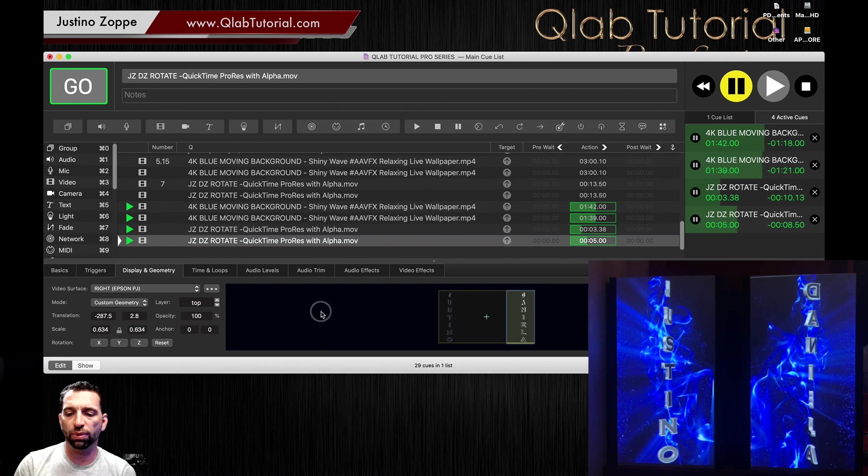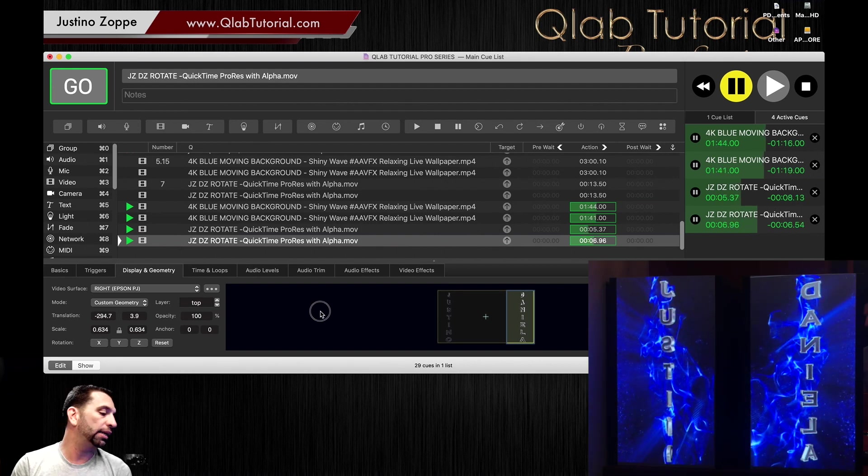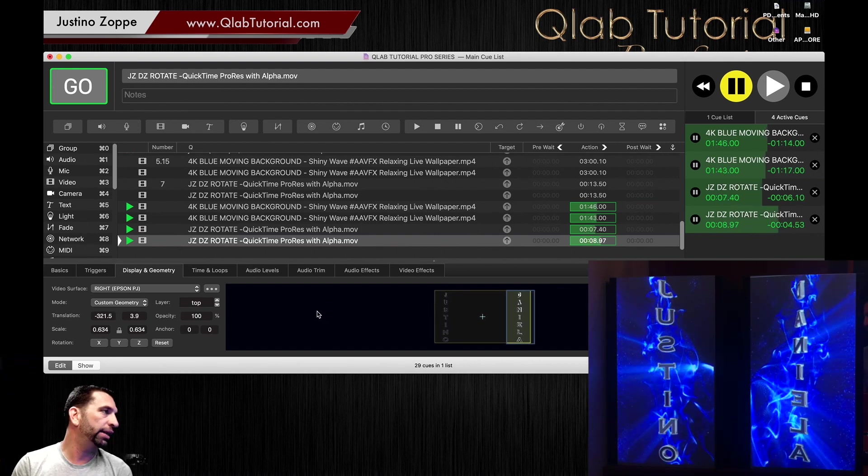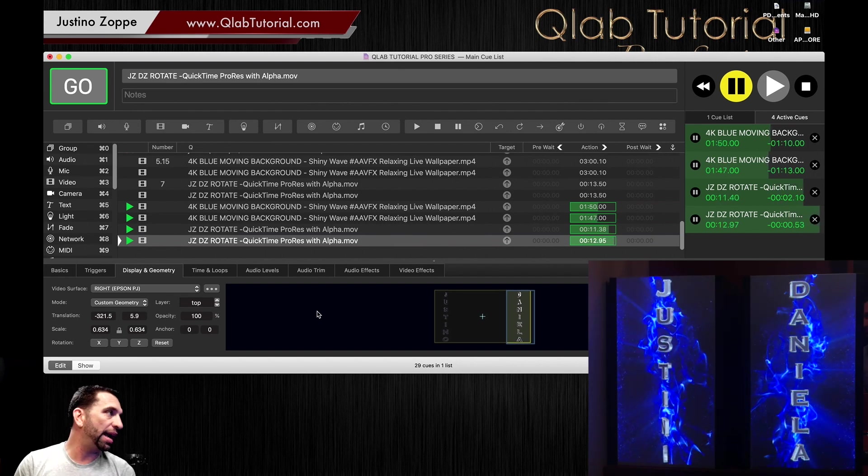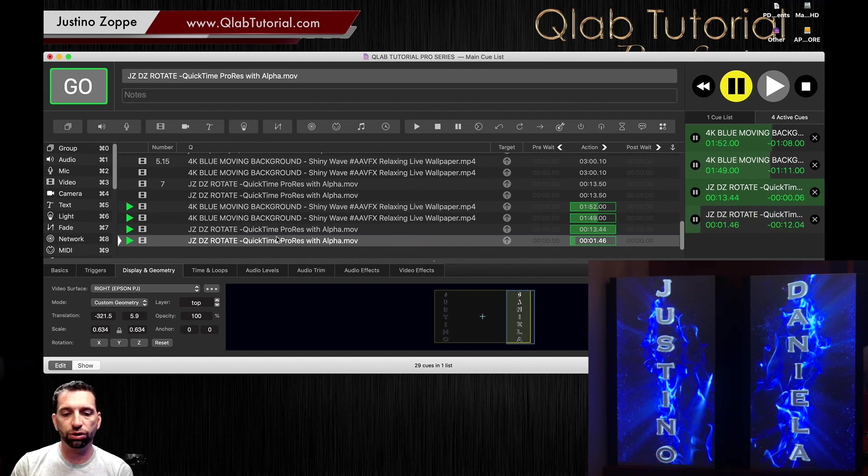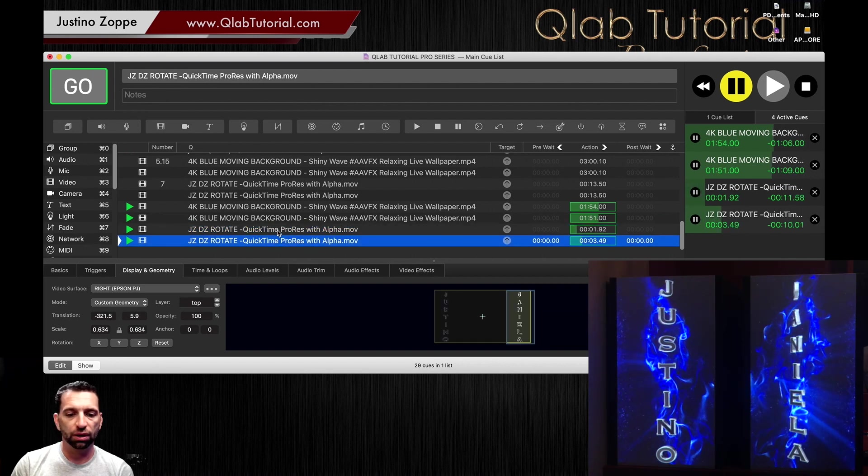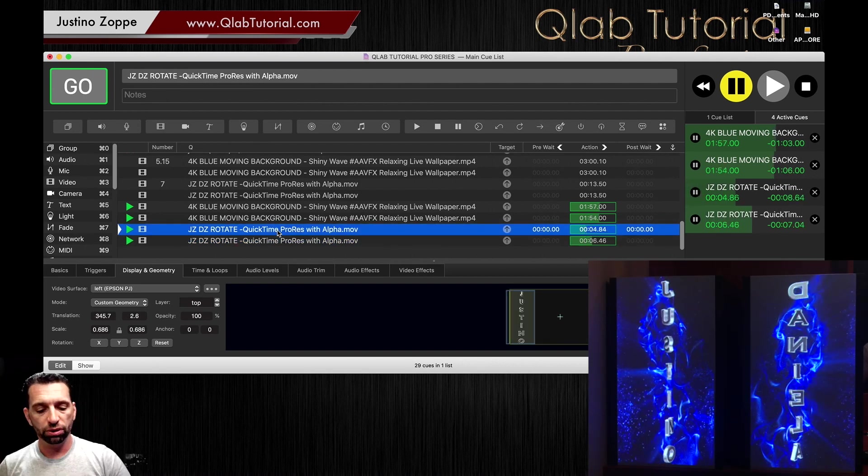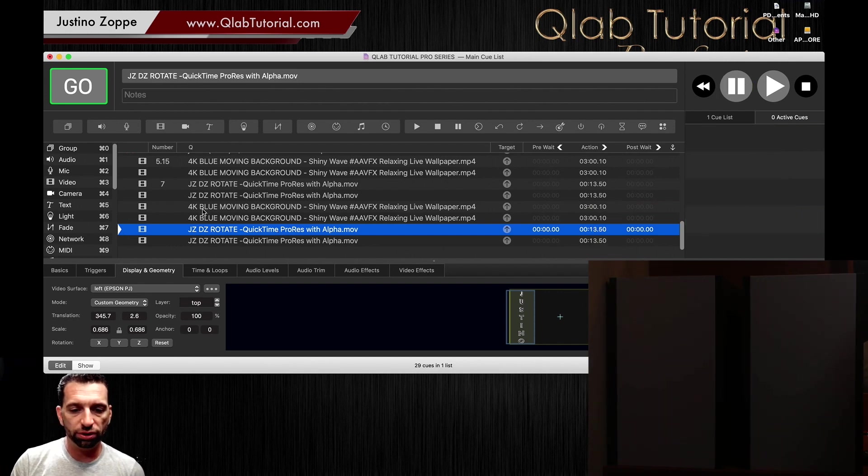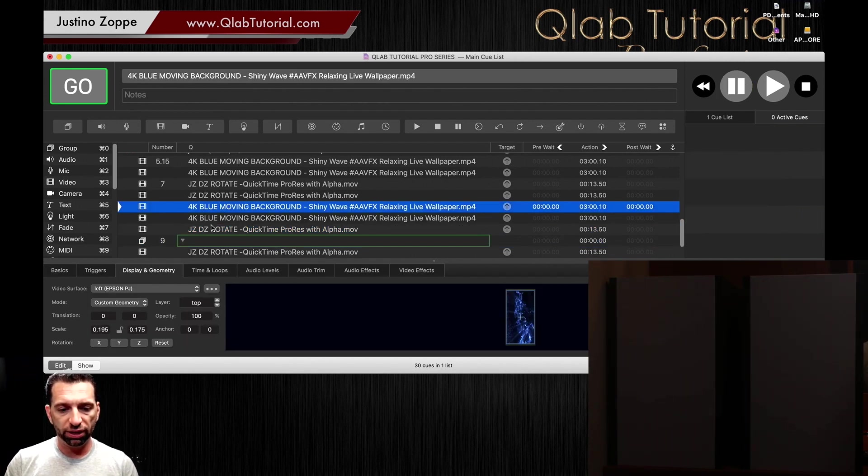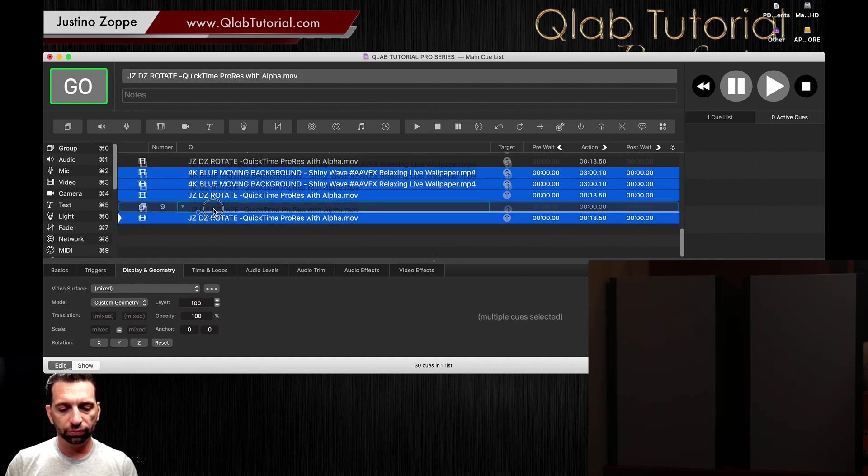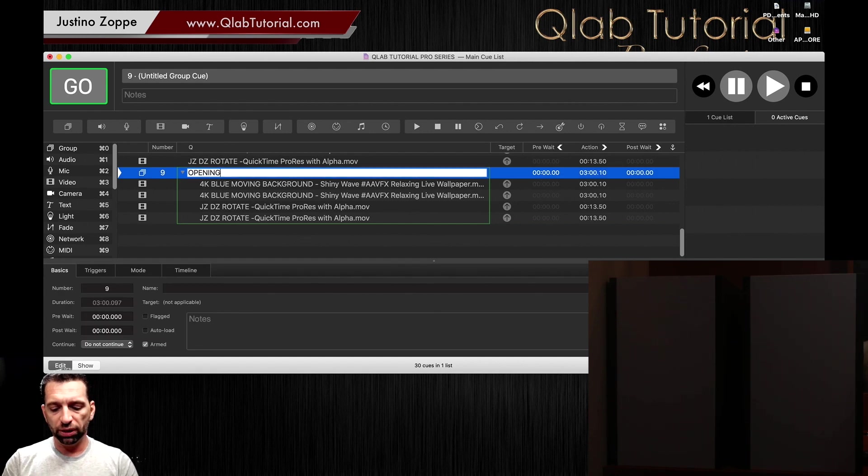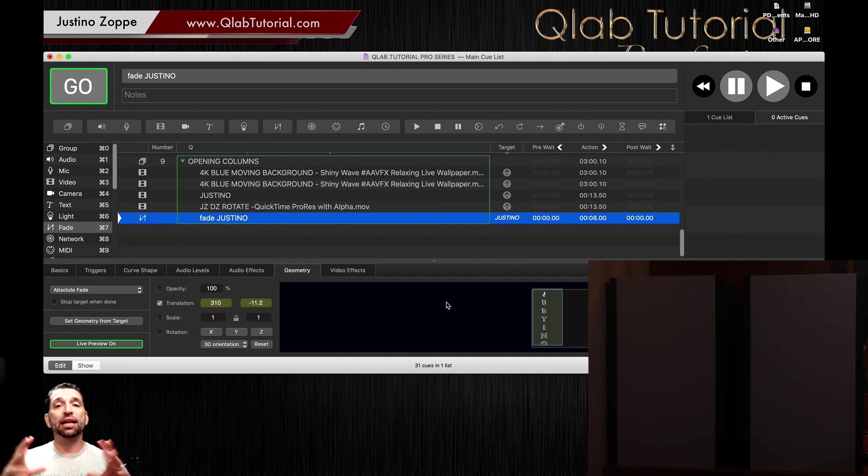Okay, now as you learned already with animations, in order to animate that, what I do in our show is when it starts, let's make a group and let's take all of these and add them into the group—opening columns.